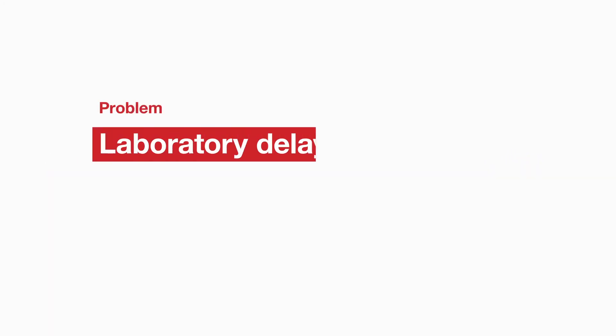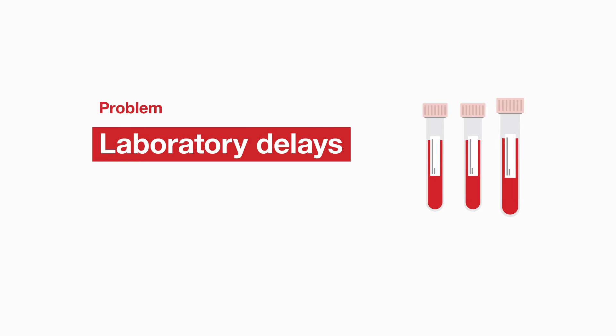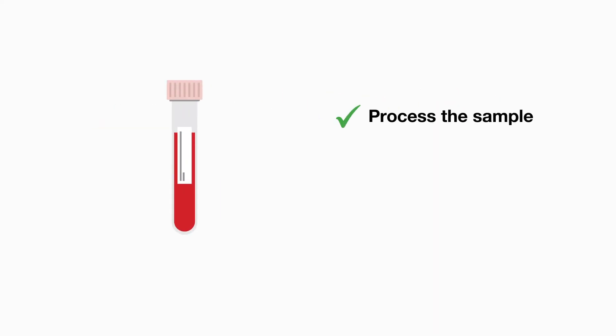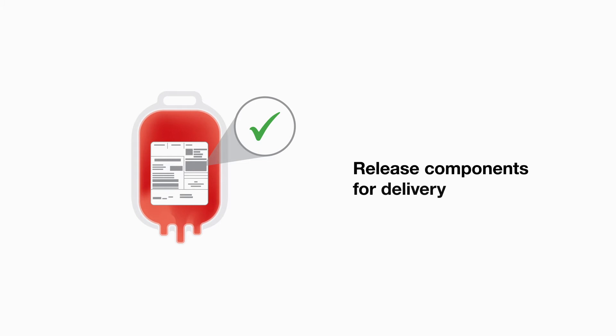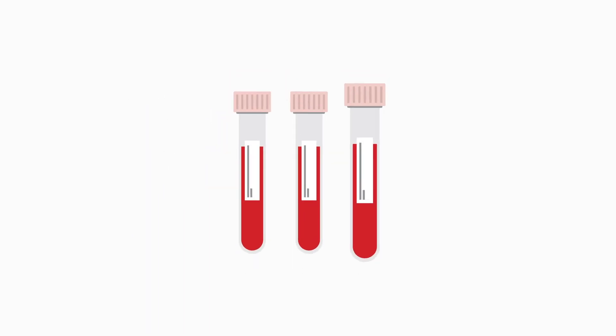Laboratory delays. The laboratory staff process the sample, check the blood group and antibody screen. And as long as the correctly labelled samples have arrived in the lab, the staff can release components for delivery to the clinical area. However, mislabeled samples can slow this process.